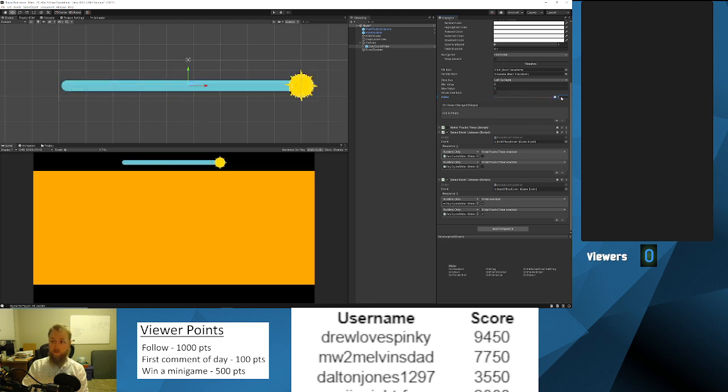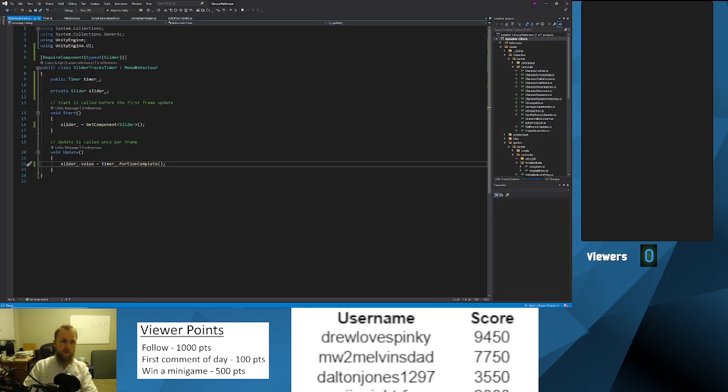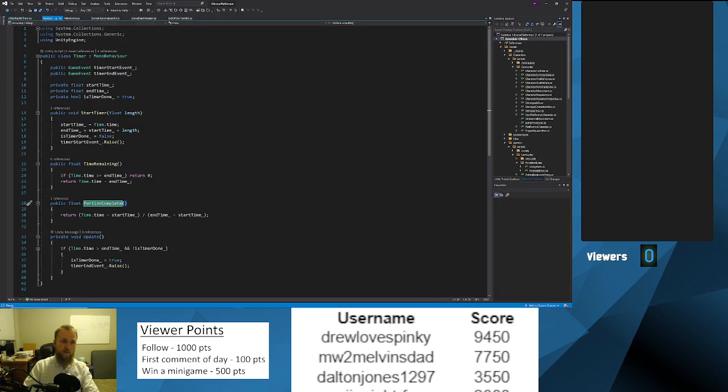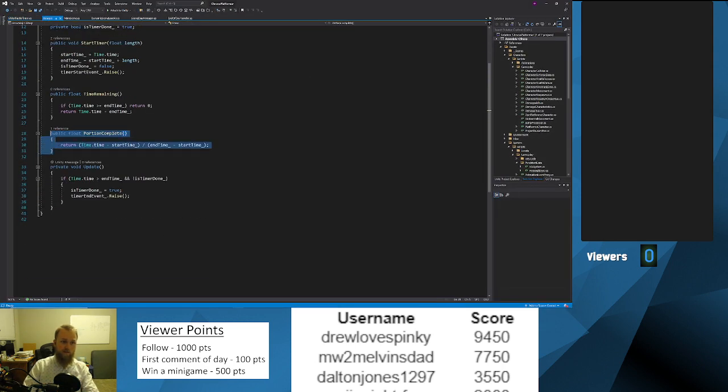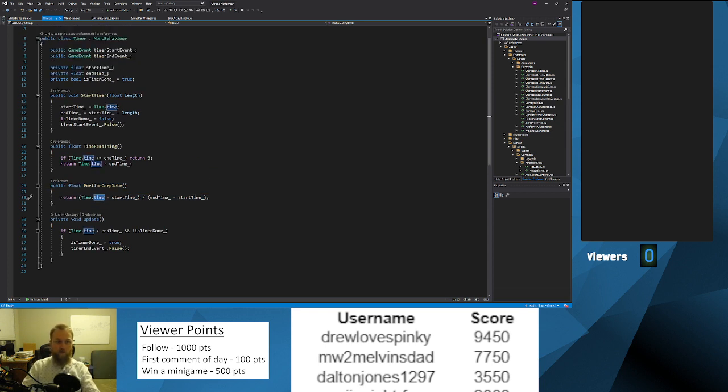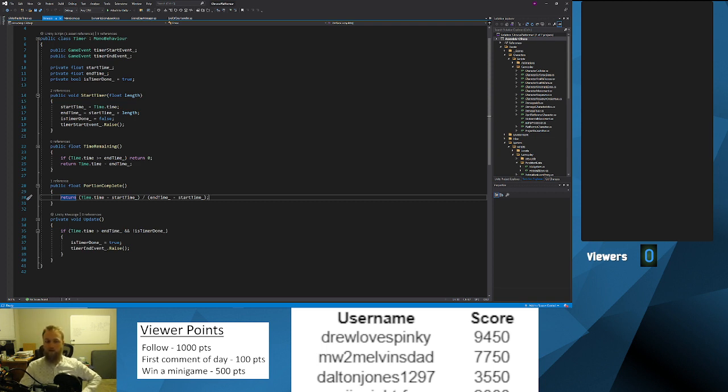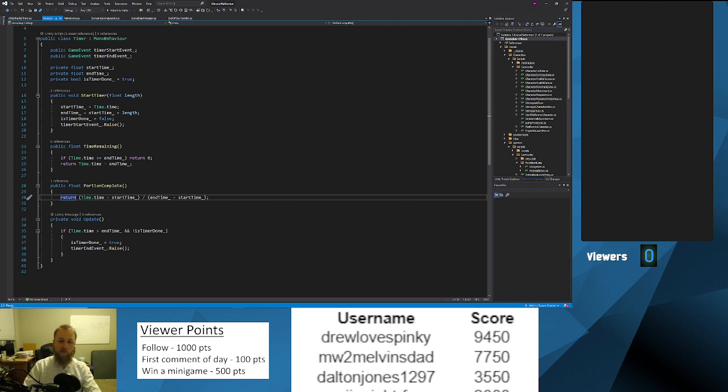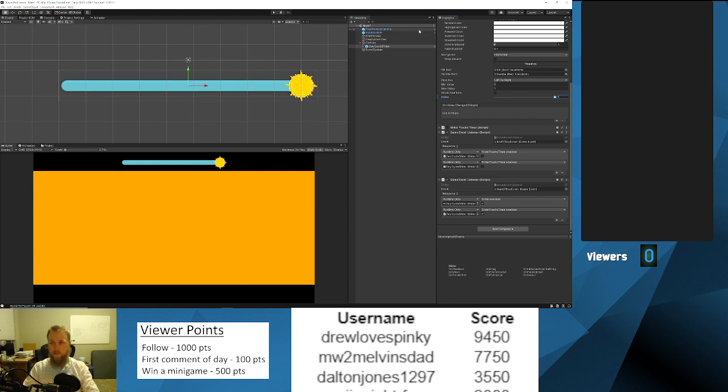This is why I wrote that function on the timer at the end of the other day. So I have this function here called portion complete which will return a portion of the timer that is complete. So if the timer just started it's 0.0, and if the timer is done it's 1.0. It's essentially a percentage in decimal form.